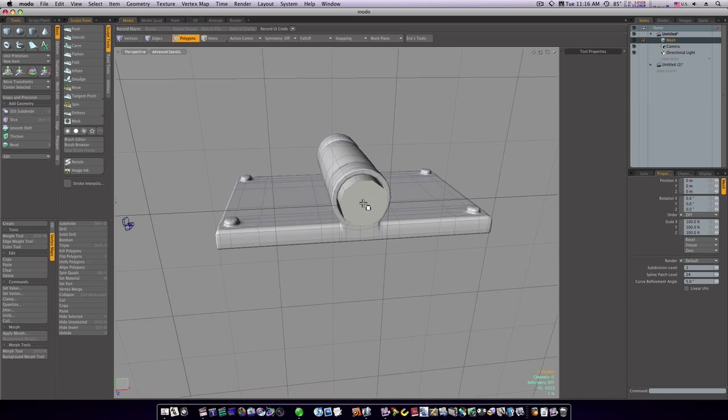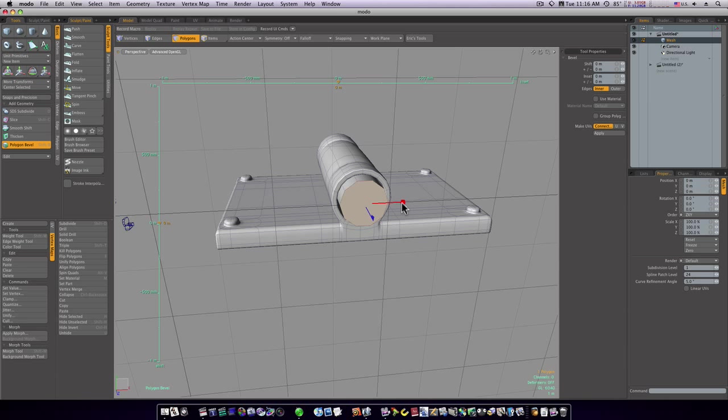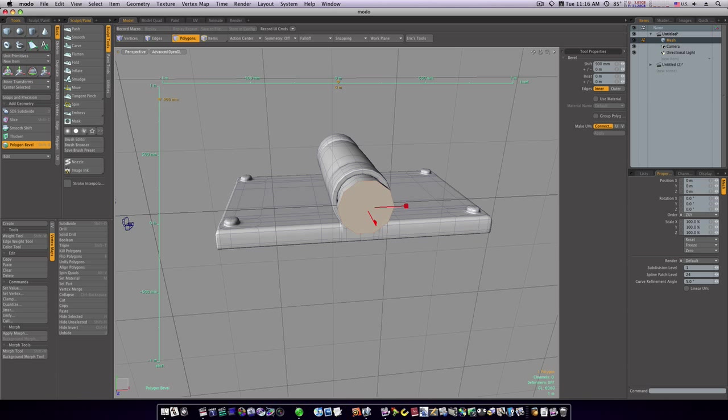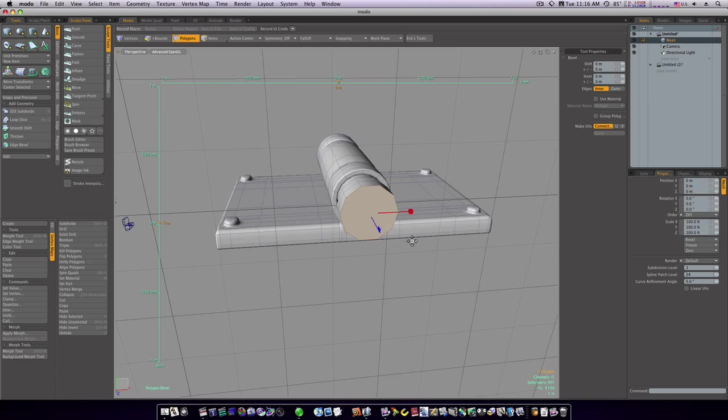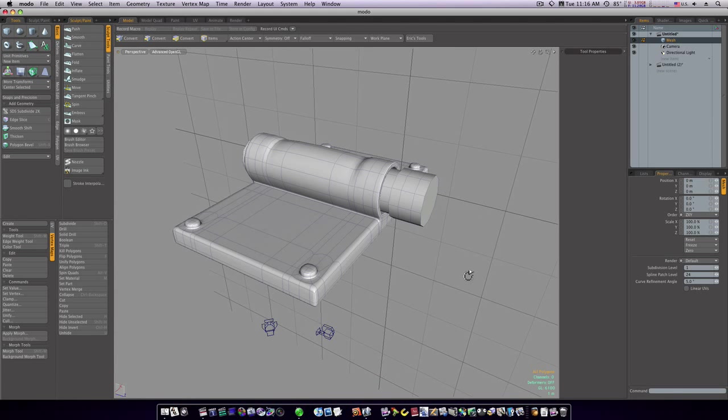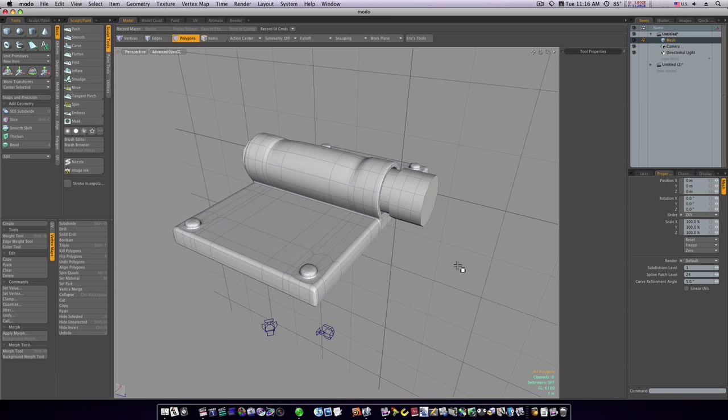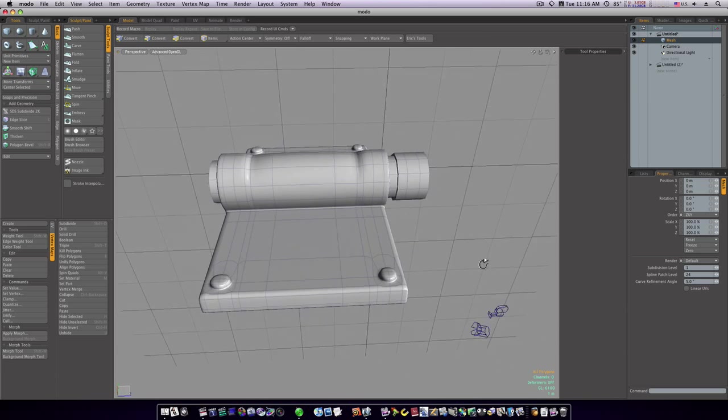Let's grab this face and hit the bevel tool. Click to activate it. Let's bevel it out like this. Shift-click and bring it up, shift-click and bring it out, shift-click and bring it out. Spacebar to drop the tool.